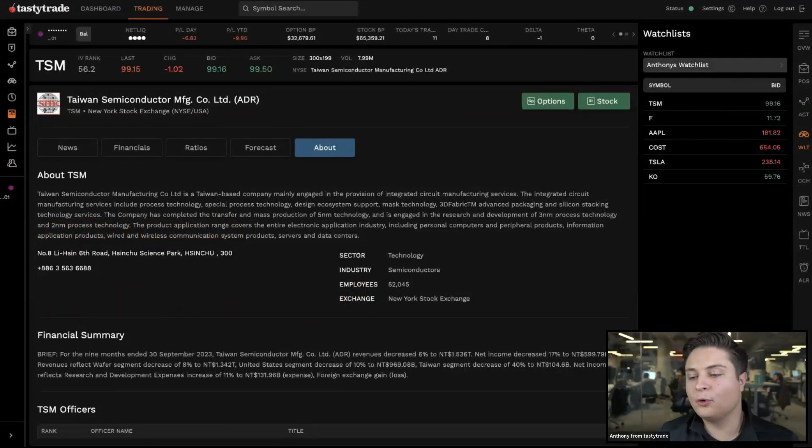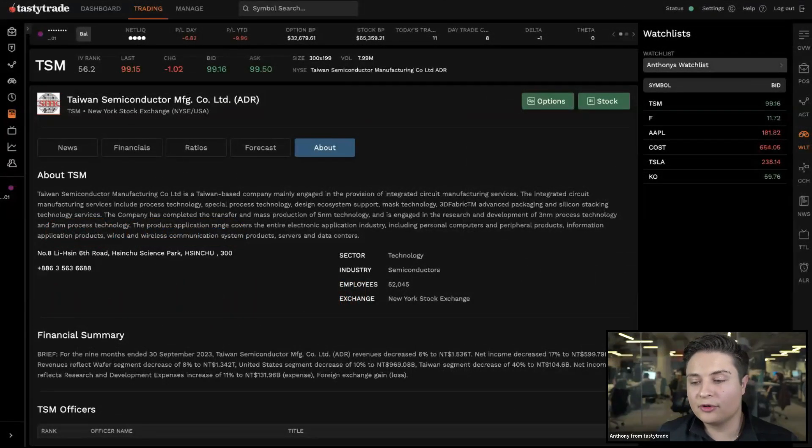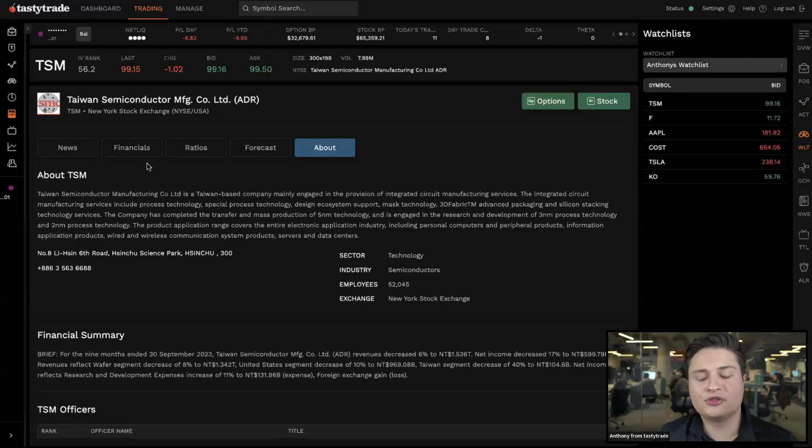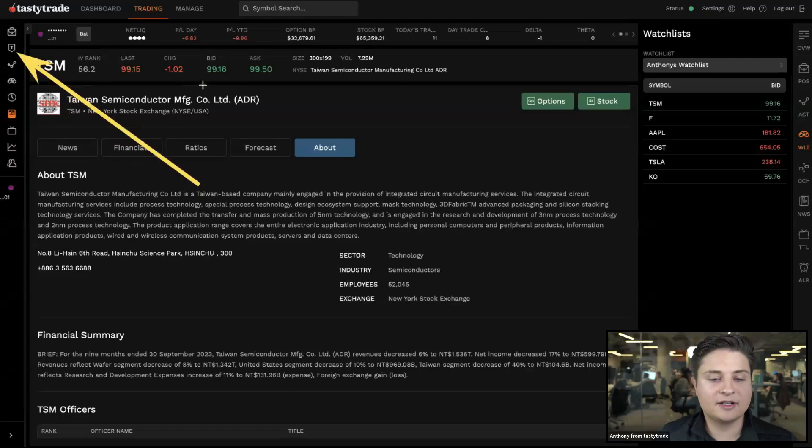Let's go ahead. Four bracket orders. In order to set one of those up, we're going to head over to our positions or to our trade tab here on the left side of the screen.